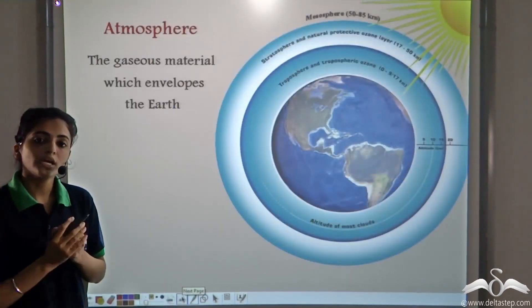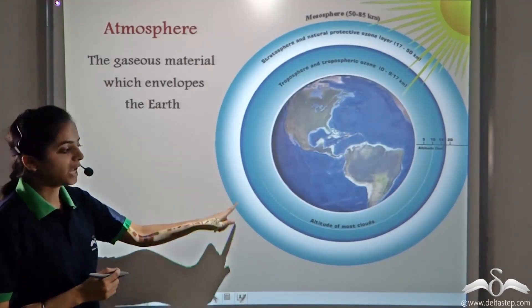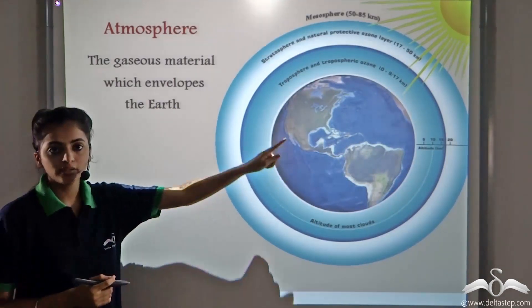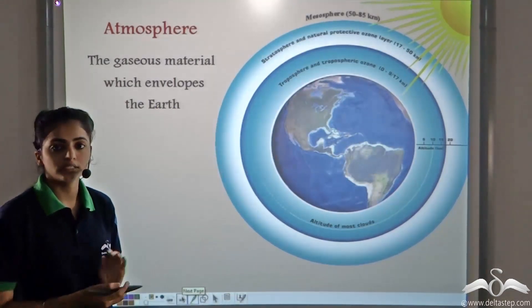You know the atmosphere is the blanket of air covering or surrounding the earth.